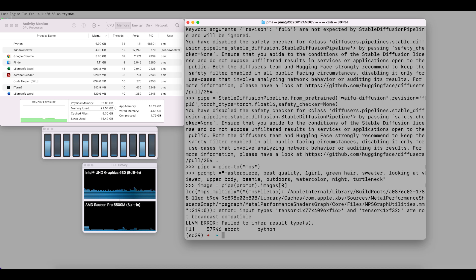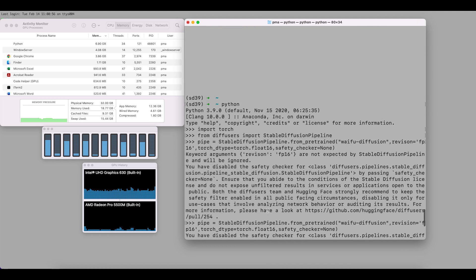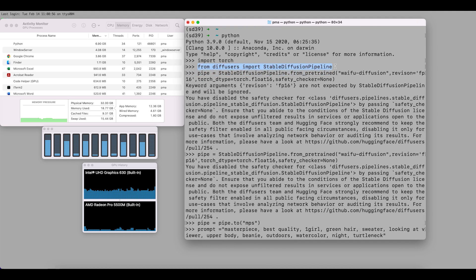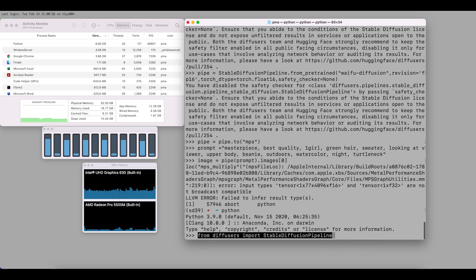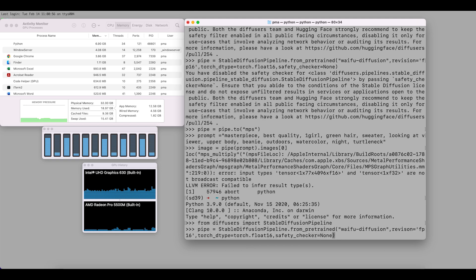It seems that half precision is not supported, so we'll switch to single precision — float32. Let's reuse our previous command and make a slight modification, changing float16 to float32.